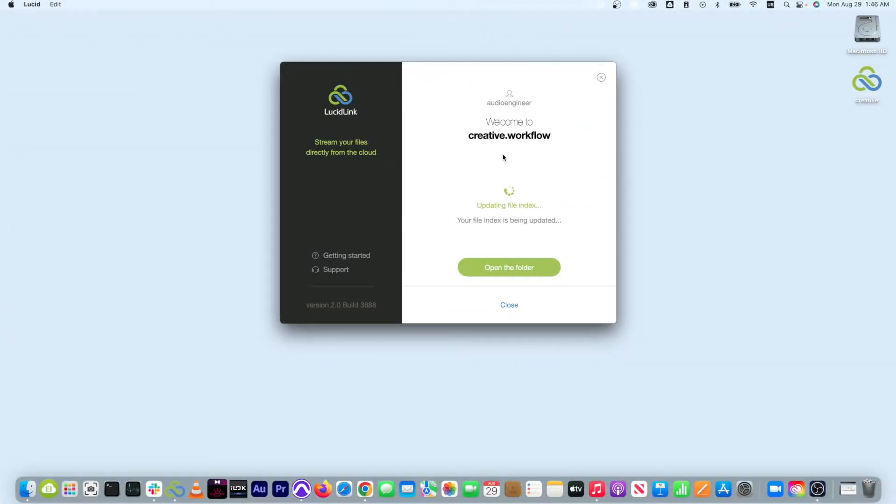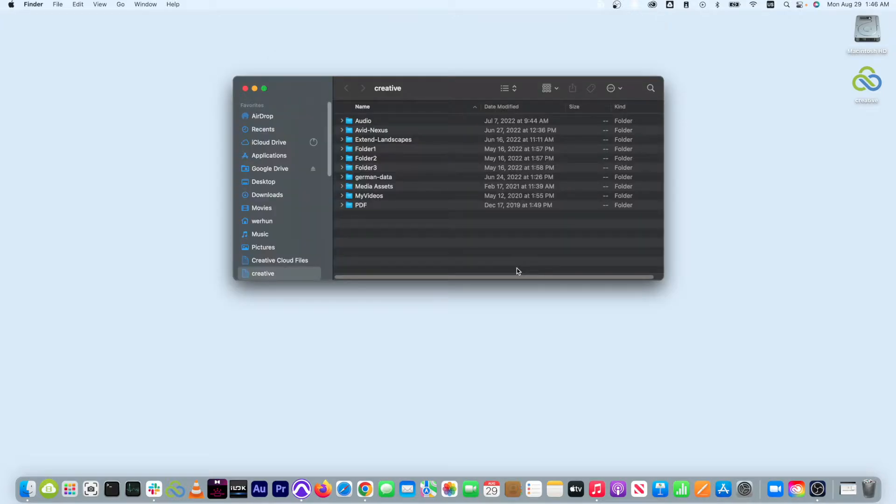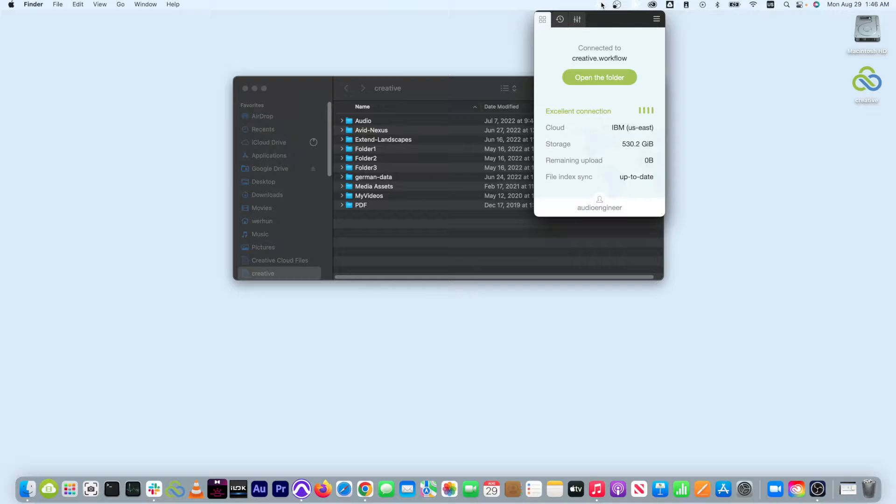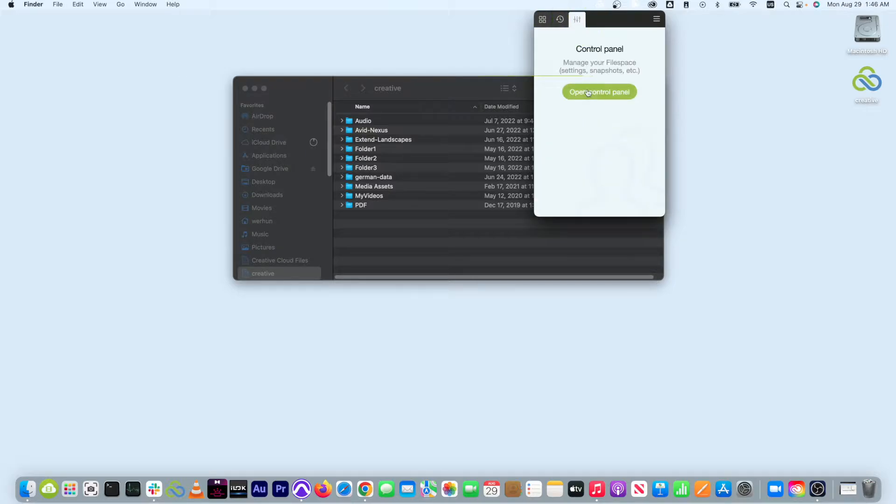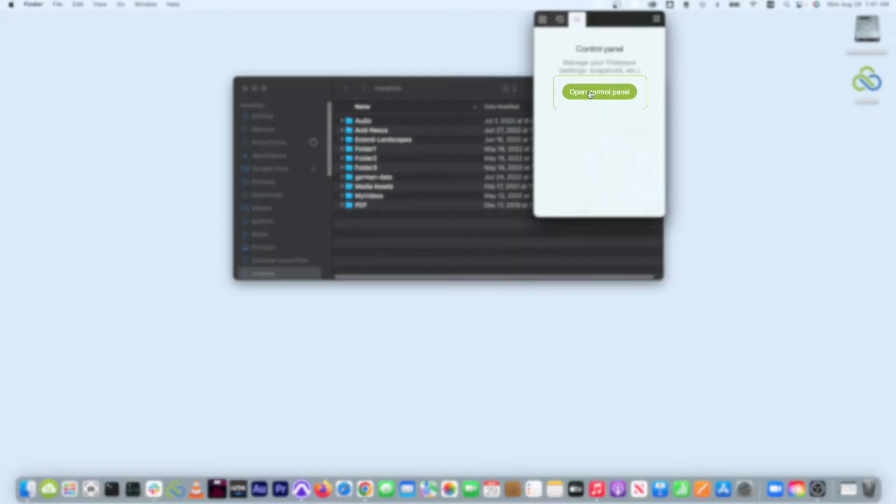At this point let's adjust the size of your LucidLink cache on your SSD. First, open a LucidLink client and click on the tab with the three band EQ. Click on open control panel.